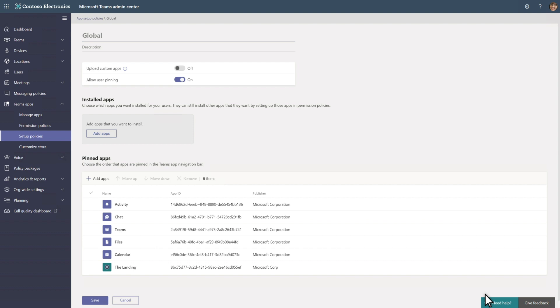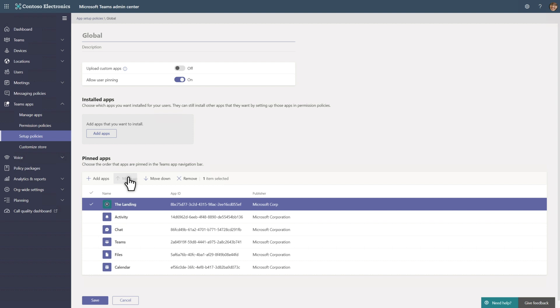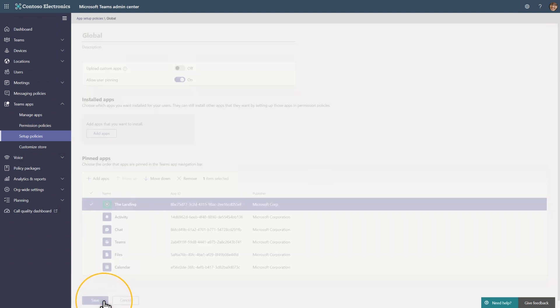Like I mentioned, this is my organization's home in Teams, so I want this to appear at the very top of the pinned apps. Just arrange the apps in the order you want them to appear and save your work.